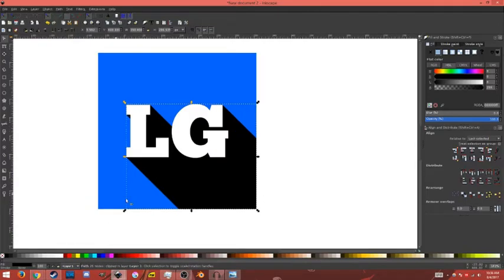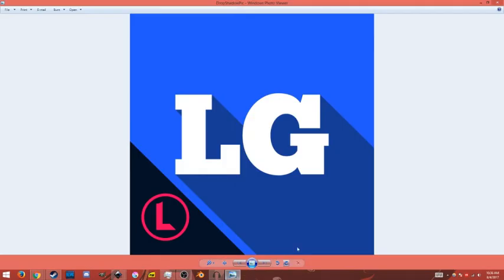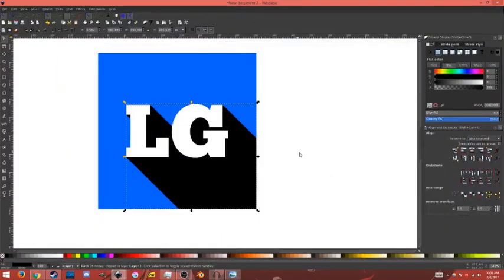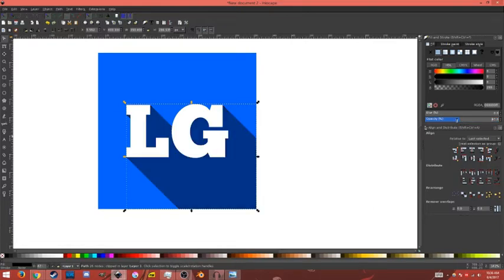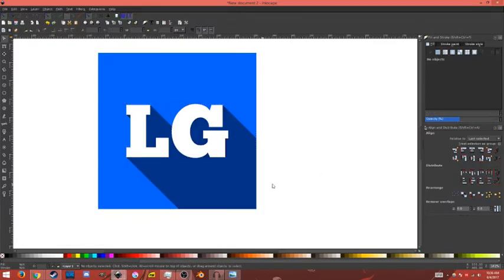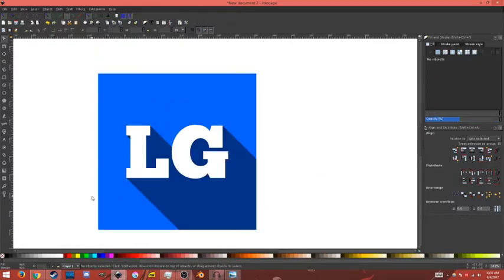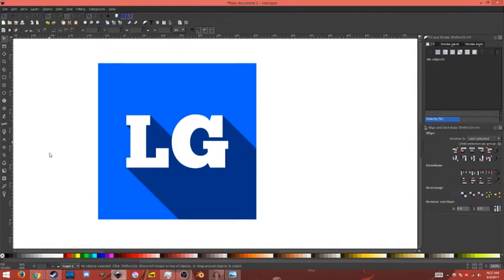So as you can see, the shadow is probably too much. I'm going to drop it down a bit. I'm going to go over to my Opacity tab over here in the Fill and Stroke menu and drop that down to about 47%. And that's how you can create a drop shadow in Inkscape.